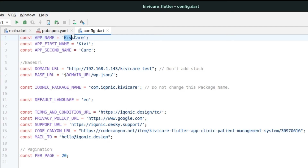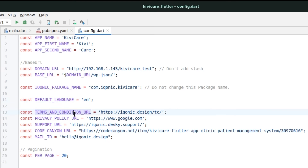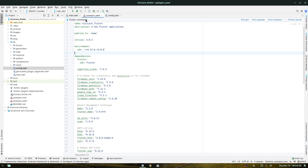You can also customize the app name, which is split into two sections due to the font style — change it if you prefer. The default language is English but you can switch to your preferred language. There are also fields for Terms & Conditions URL, Privacy Policy URL, Support URL, and other mail settings that you can update to your own. The per-page value is set to 20 and can also be changed.